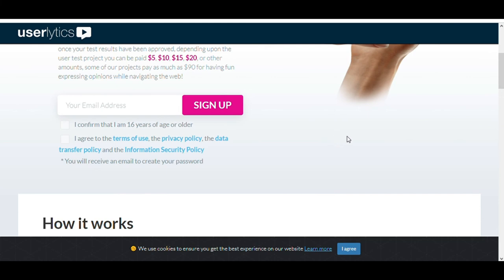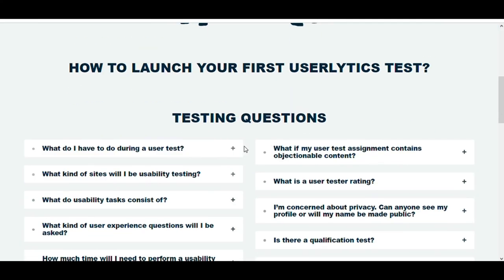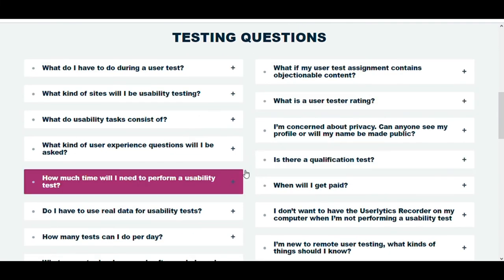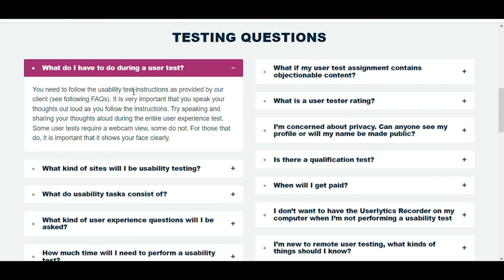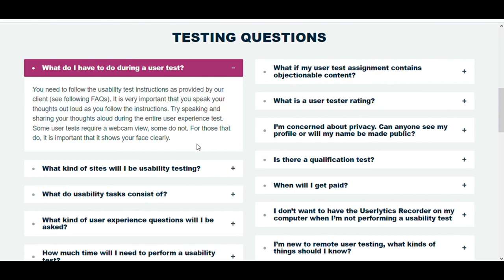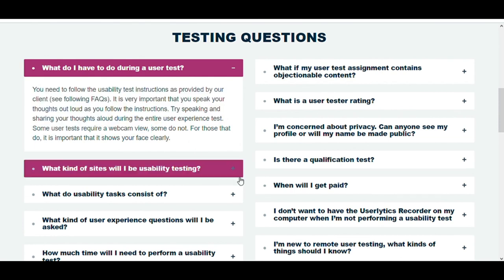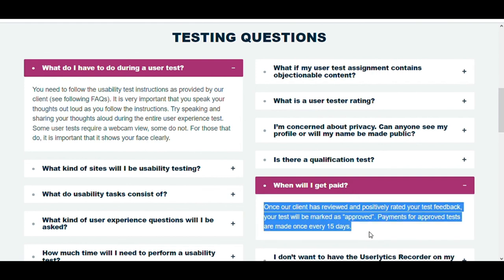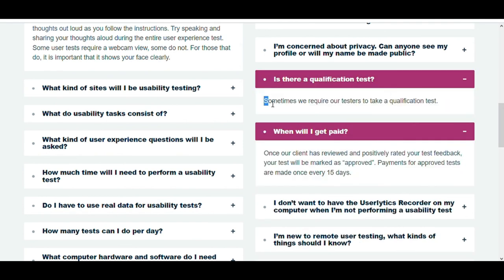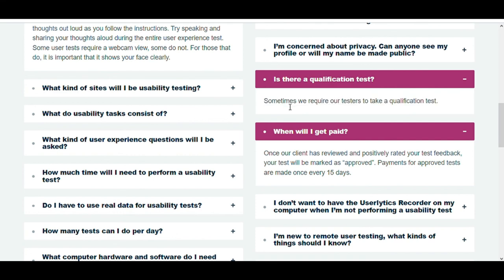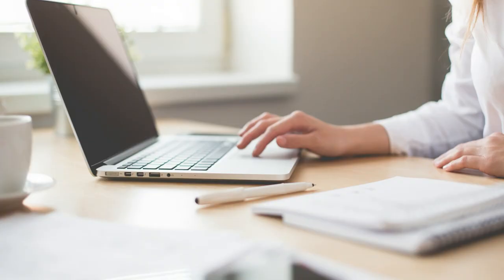All you have to do is, you need to follow the usability test instructions as provided by their clients. You must speak your thoughts out loud as you follow the instructions. Try speaking and sharing your thoughts aloud during the entire user experience test. Some user tests require a webcam view, some do not. Once their client has reviewed and positively rated your test feedback, your test will be marked as approved. Payments for approved tests are made once every 15 days. There is not a minimum payout. As you know, on some other websites you need to earn $50 or $100 for withdrawal. But on this website, there is no minimum payout. Once you get your test approved, then you will get paid during the next time. Sometimes they require testers to take qualification tests, but not always. Typical tests require anything from 20 to 40 minutes to complete. So it's not something long. You can do it with your phone, computer, or tablet.